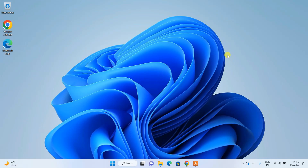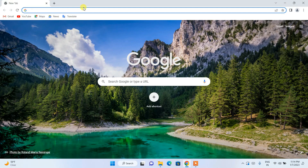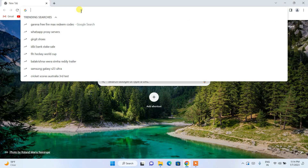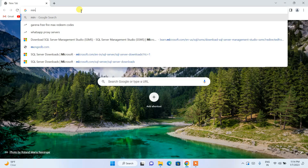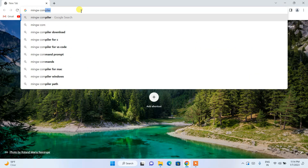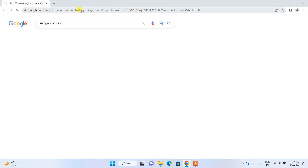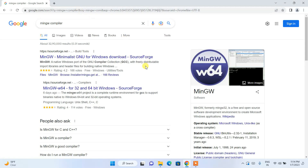Please do subscribe to our channel, like our video, and share it with your friends. So let's dive into the video. To download the MinGW compiler, you first simply go to your favorite browser and in the address bar just search for 'MinGW compiler', then hit Enter.